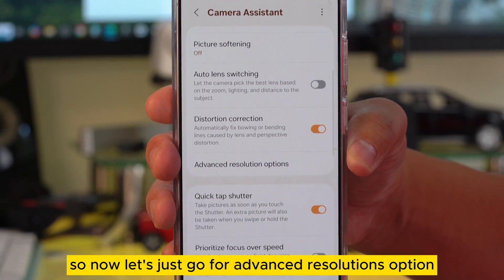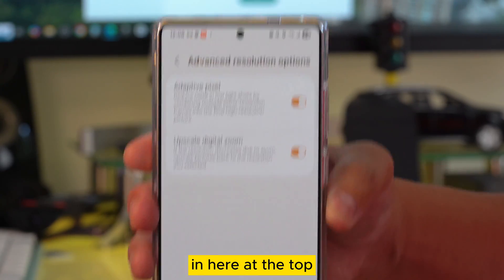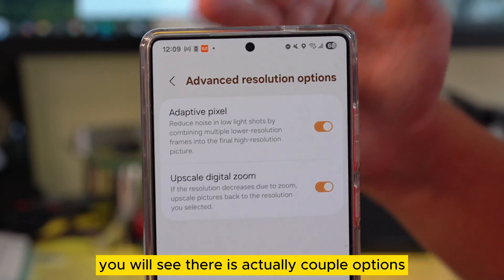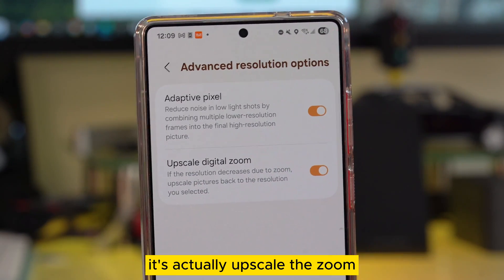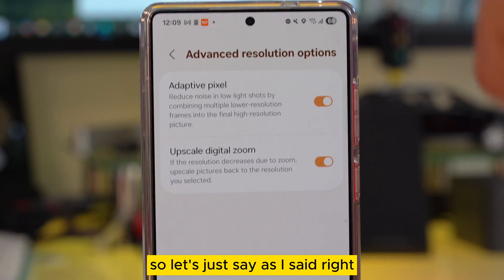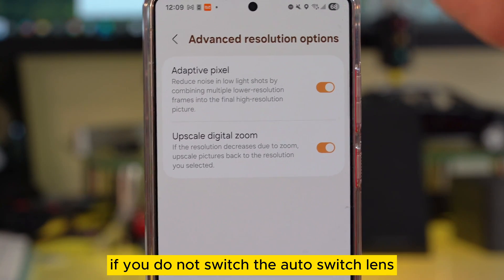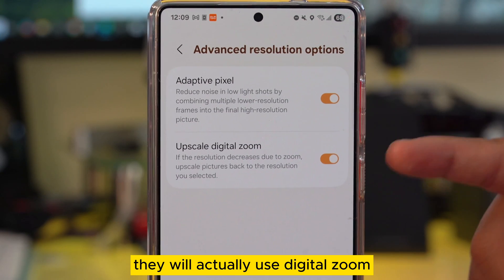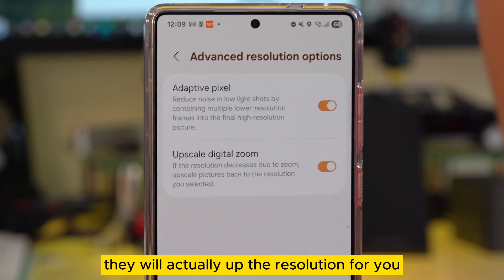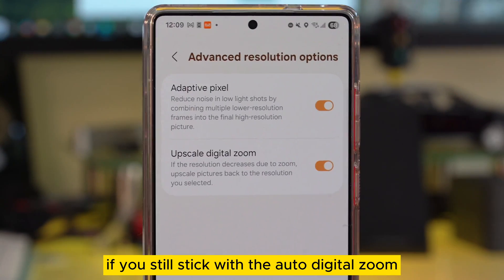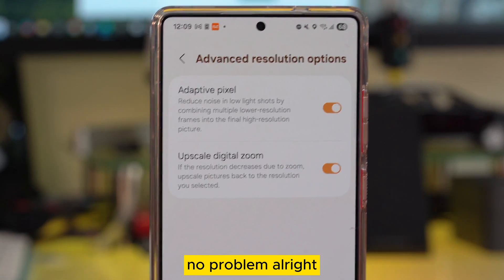Now let's go to the advanced resolutions option. At the top you will see a couple of options that are pretty similar — they both upscale the zoom. As I mentioned, sometimes when using digital zoom, if you haven't turned off auto switch lens, it will use digital zoom. When you turn this upscaling on, it will actually increase the resolution for you even while using digital zoom, so the lens can switch automatically without a problem.